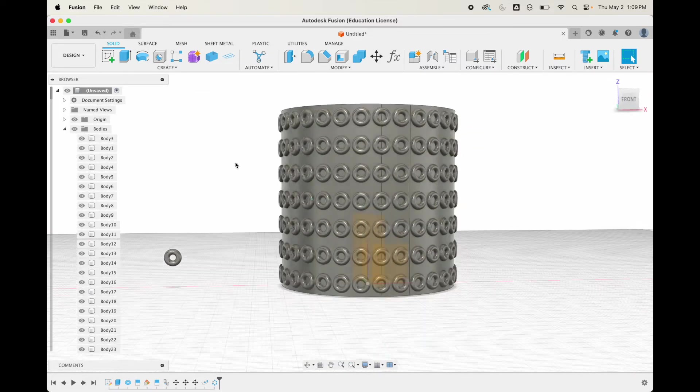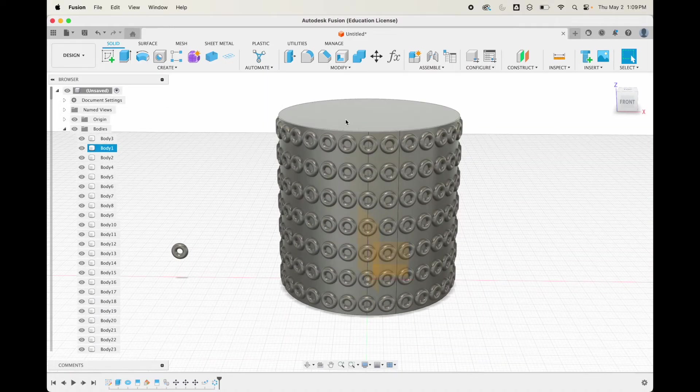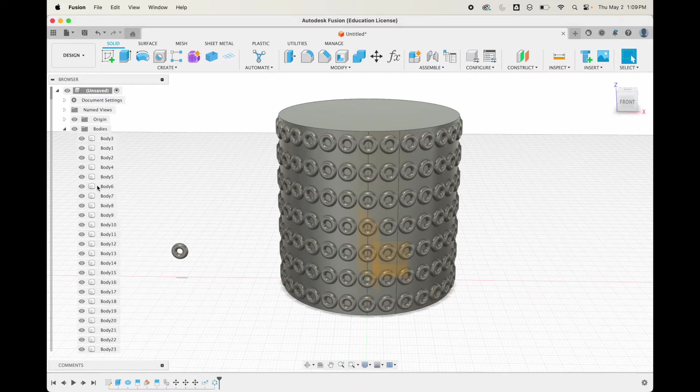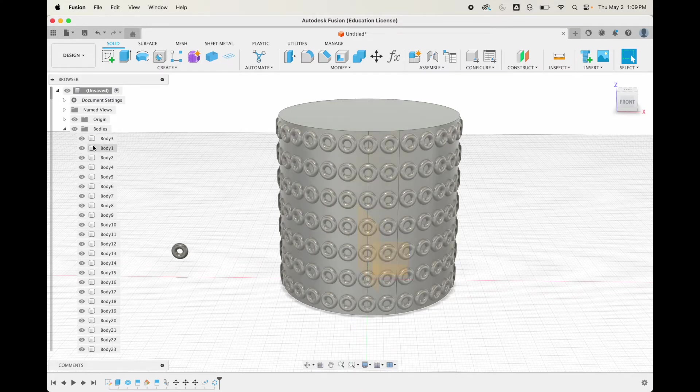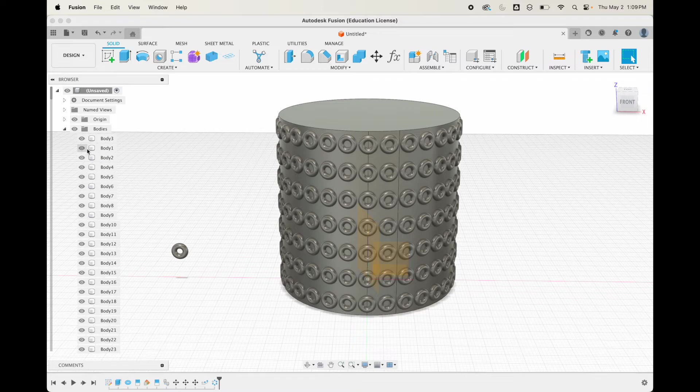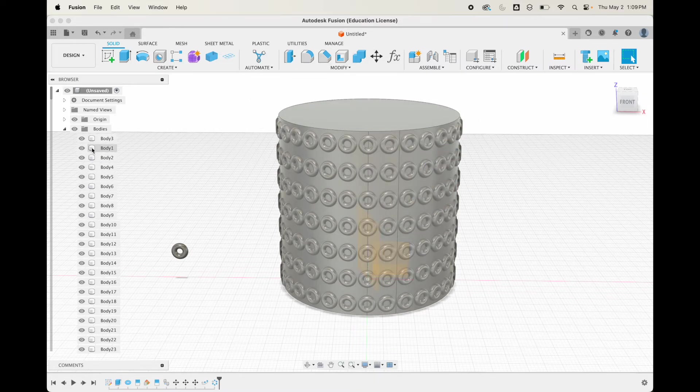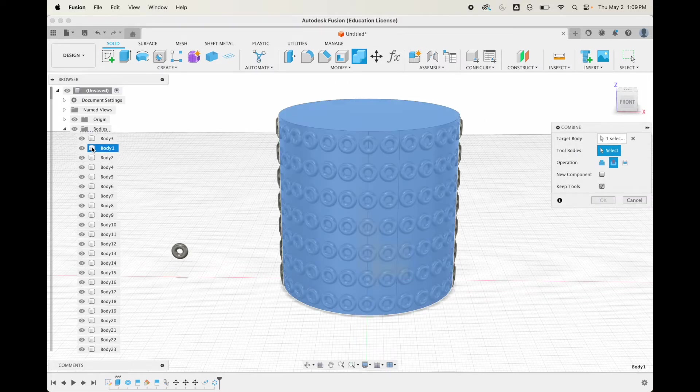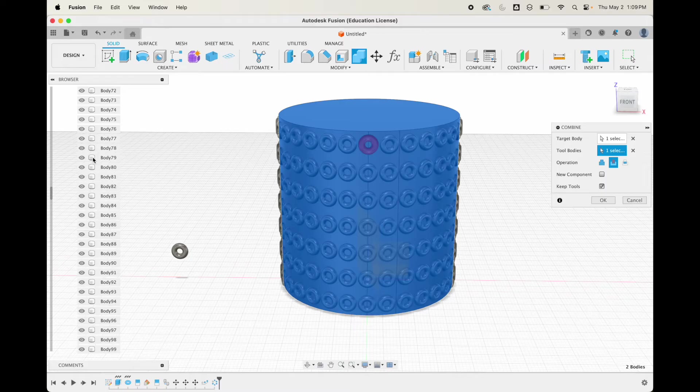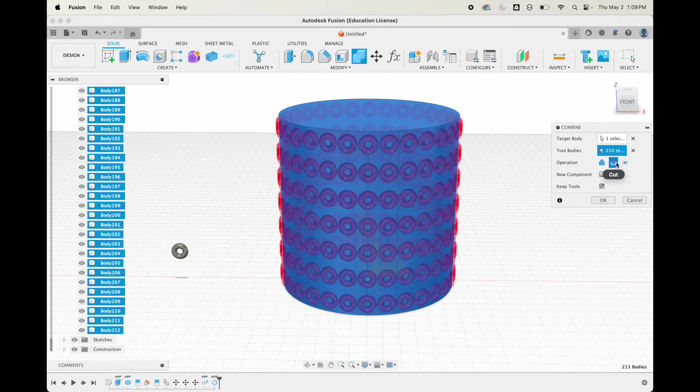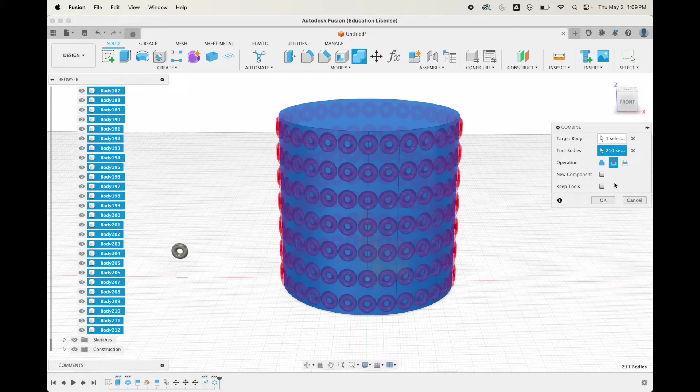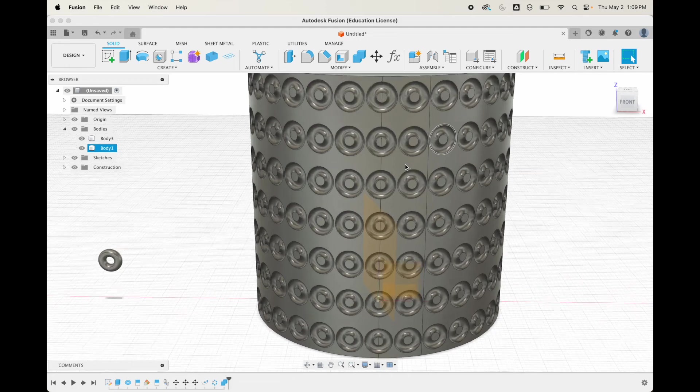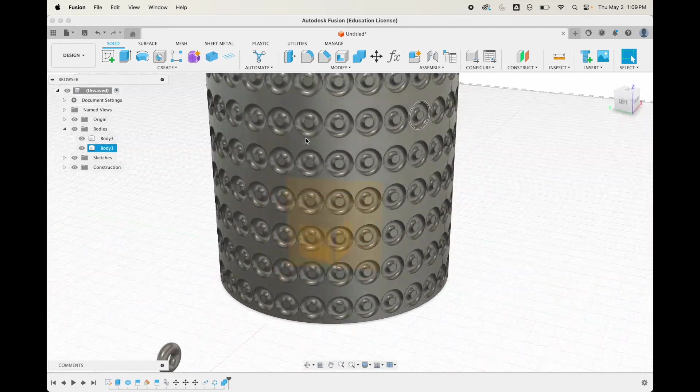Now you can see this is where Fusion gets really buggy. It does not like dealing with all of these bodies, so you definitely don't want to do this next pattern without getting rid of some of these bodies. I'm going to do union. Actually, we're going to subtract. The target body is the cylinder, and then the tool body, I'm going to click on the first torus, scroll all the way down, then shift click on the last one. Operation is cut, and I don't need to keep tools. What that did is just cut all of those little toruses out of here.